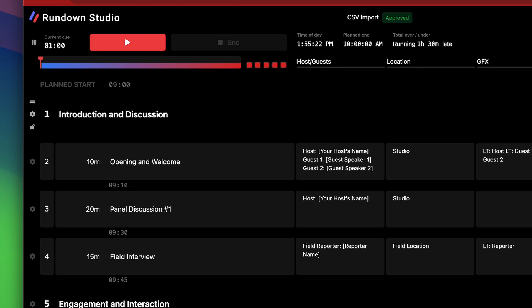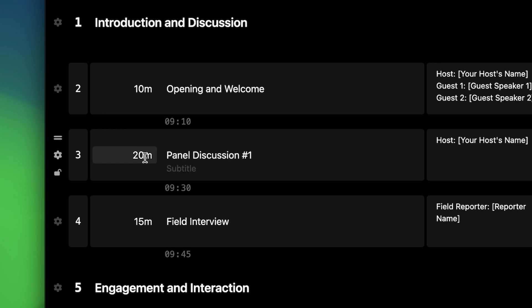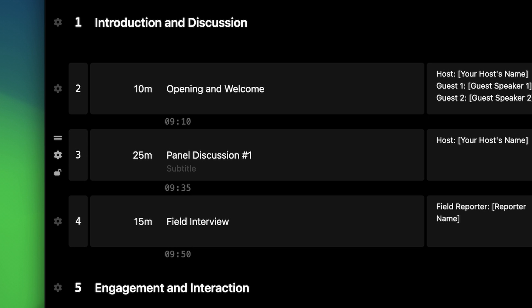Here in this example rundown, you can see a list of queues, and each one contains a duration, start and end time. These times are calculated within the app, so if you make a change — for example, I'll make this production portion five minutes longer — all the queues ahead of that will have a new start and end time.